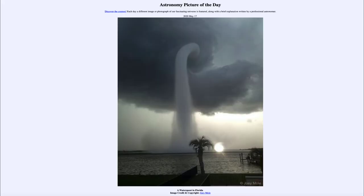Greetings and welcome to the introduction to astronomy. One of the things I like to do in each of my introductory astronomy classes is to begin the class with the astronomy picture of the day from the NASA website, that is apod.nasa.gov/apod. And today's picture is for May the 17th of 2020.